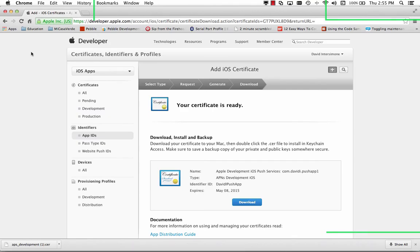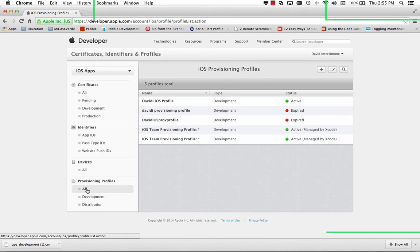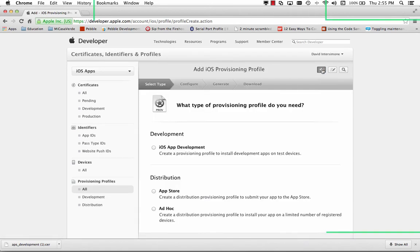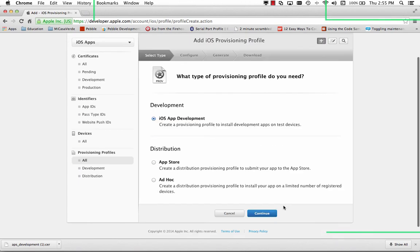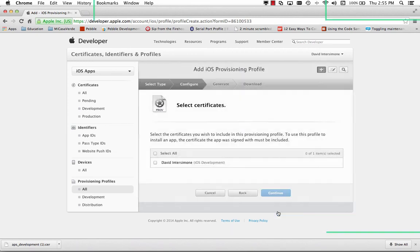And back on my Apple developer page, under provisioning profiles, we can see the provisioning profiles we have. And we'll click the plus sign. And the provisioning profile that I need is the iOS app development profile. We'll click continue. This is that ID. It's sitting right there. So that's the one I just created in the previous step. I'll hit continue.